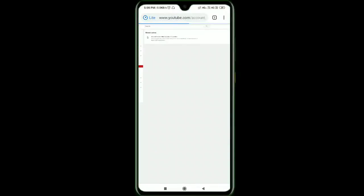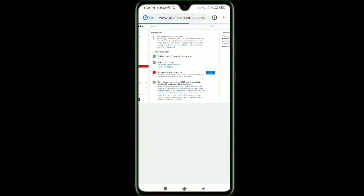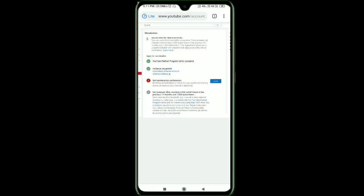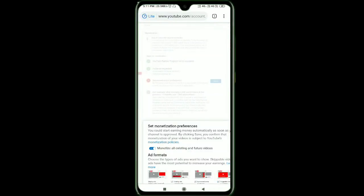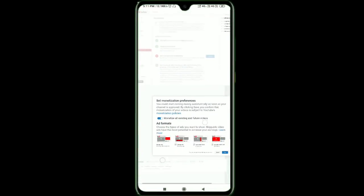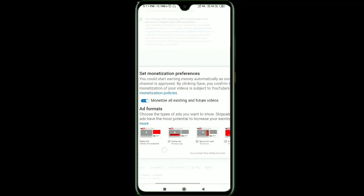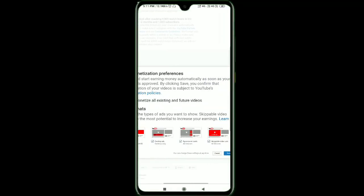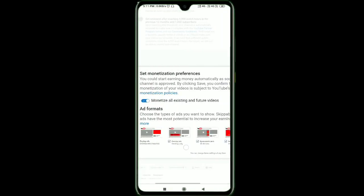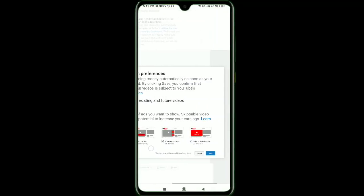You can add the next verification code. We are going to be redirected to the YouTube page. We have another option: set monetization preferences. We will start displaying ads on YouTube or on the side.